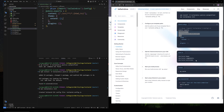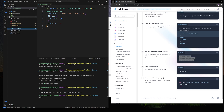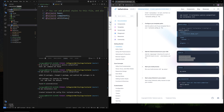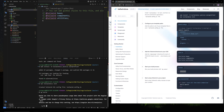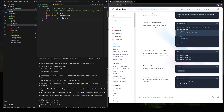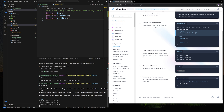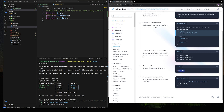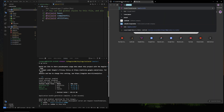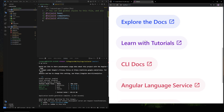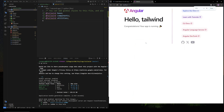The next step is to copy this command and then move to your styles.css file, just paste it and save. Then run ng serve and go to localhost 4200 to see your website.